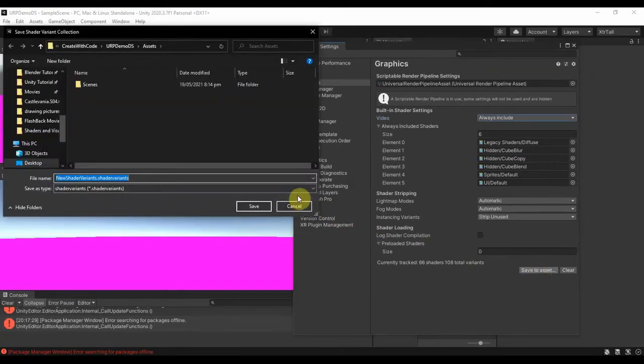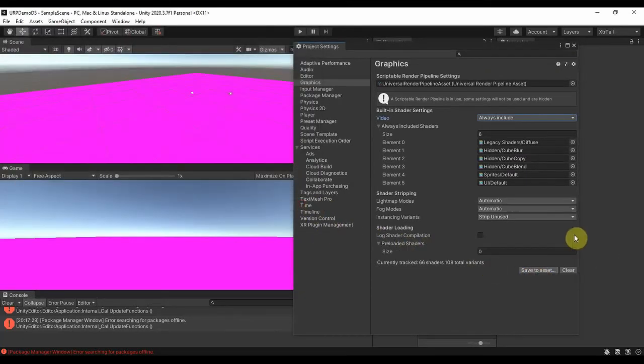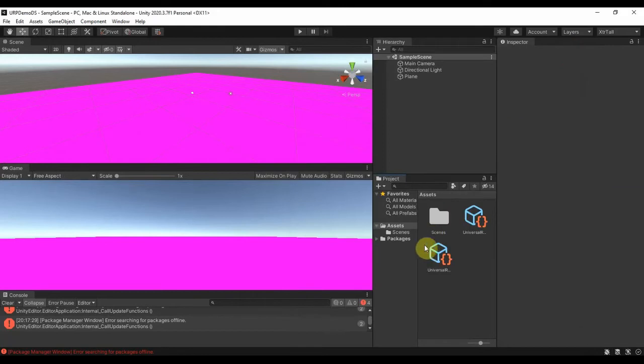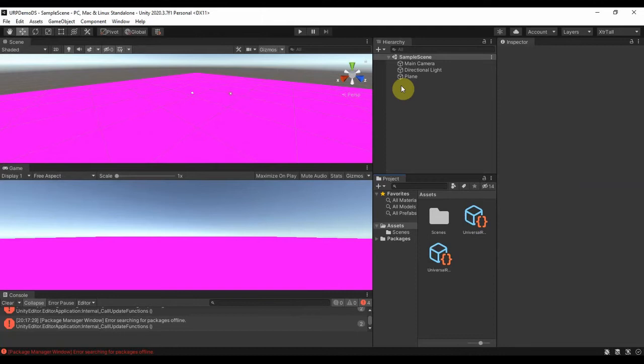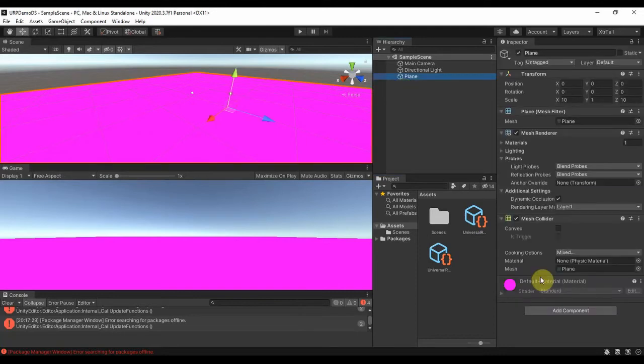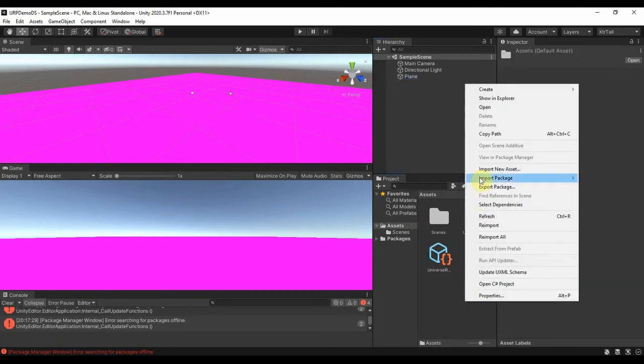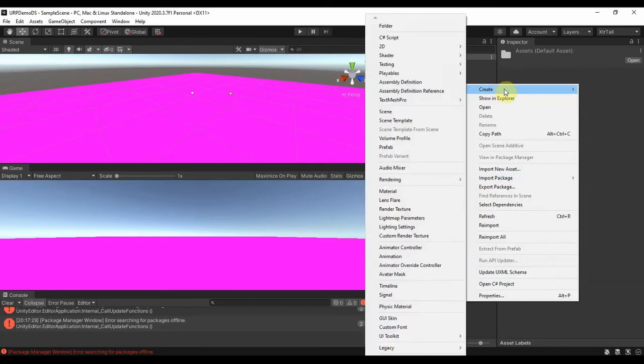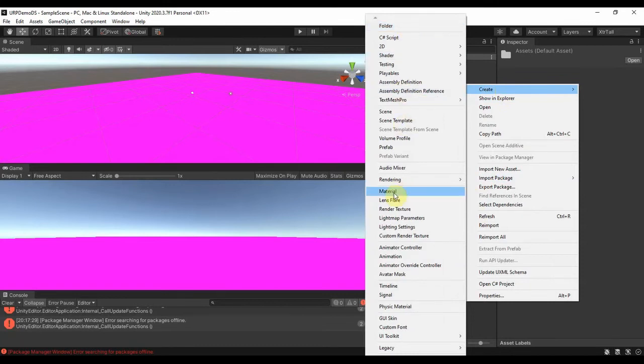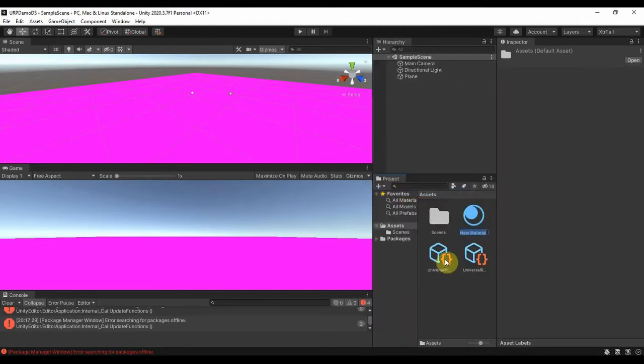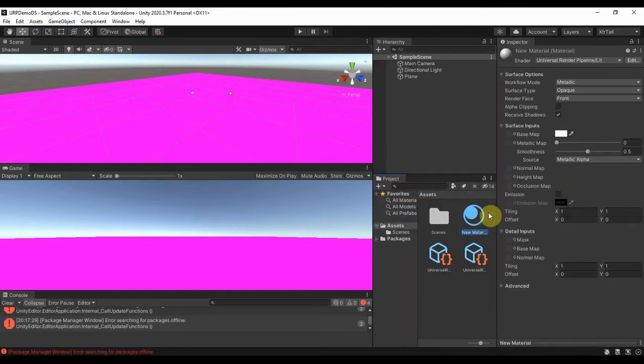I don't need to save assets, sorry. So once you have that, just close. So basically you're having purple because your plane here is using default material which is not going to work in Universal Render Pipeline. So what you are going to do is just right-click, Create, New Material.